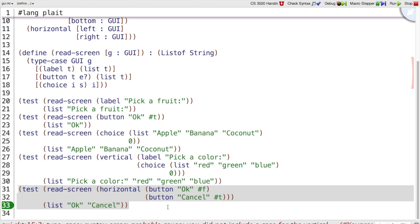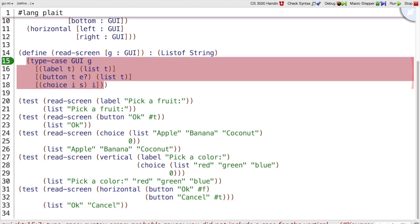Now you can see here there's an error at the bottom of my screen showing me what's going wrong. It says you did not include a case for vertical and horizontal, so it already knows that I haven't finished my program, I haven't finished my template even.